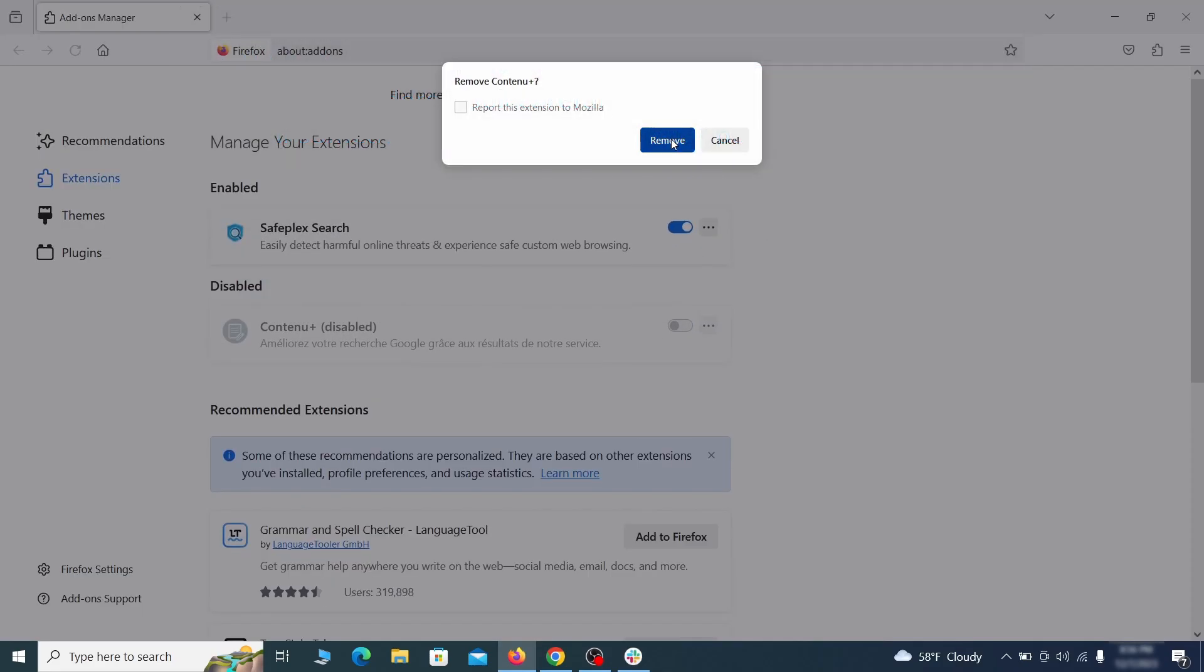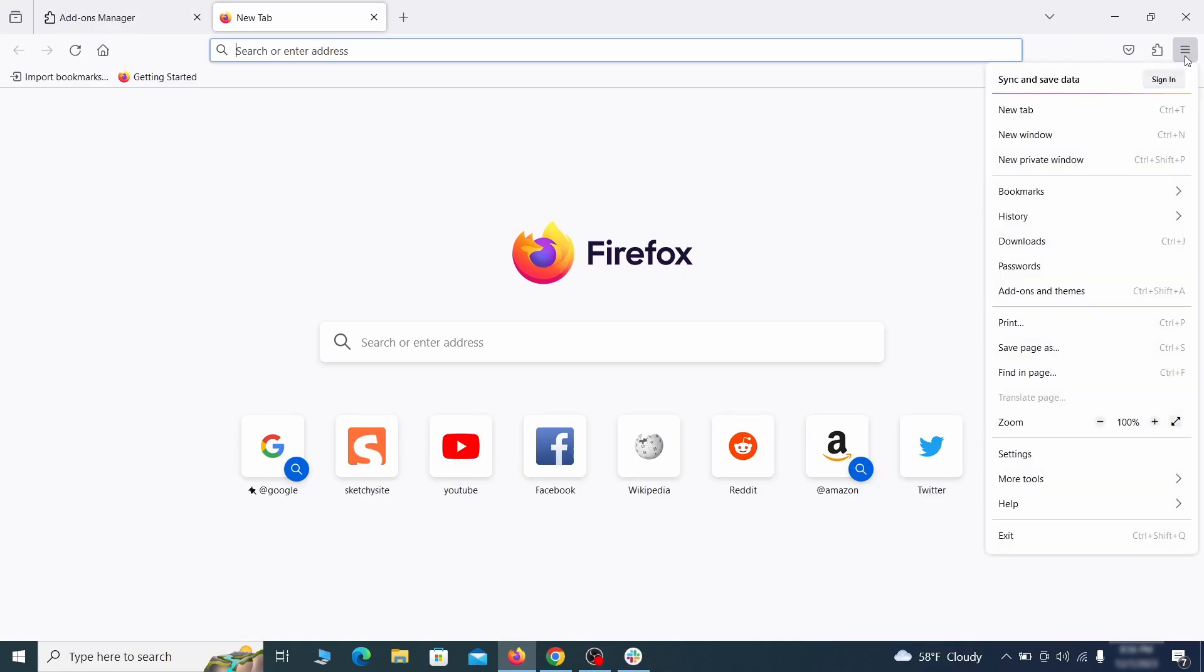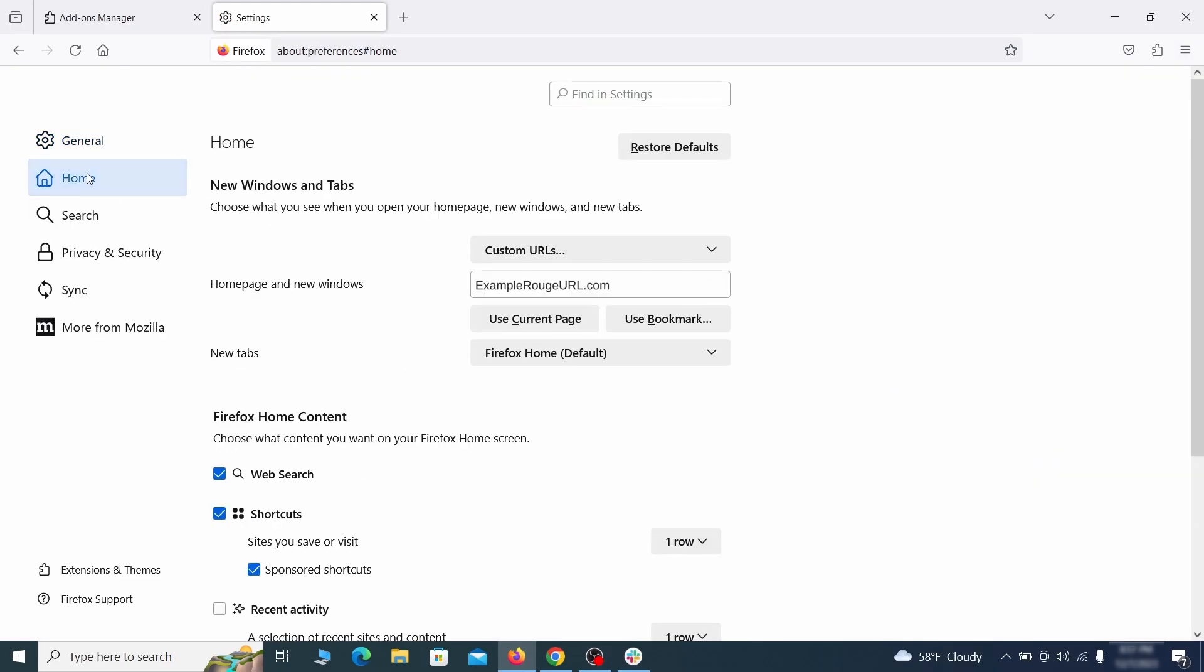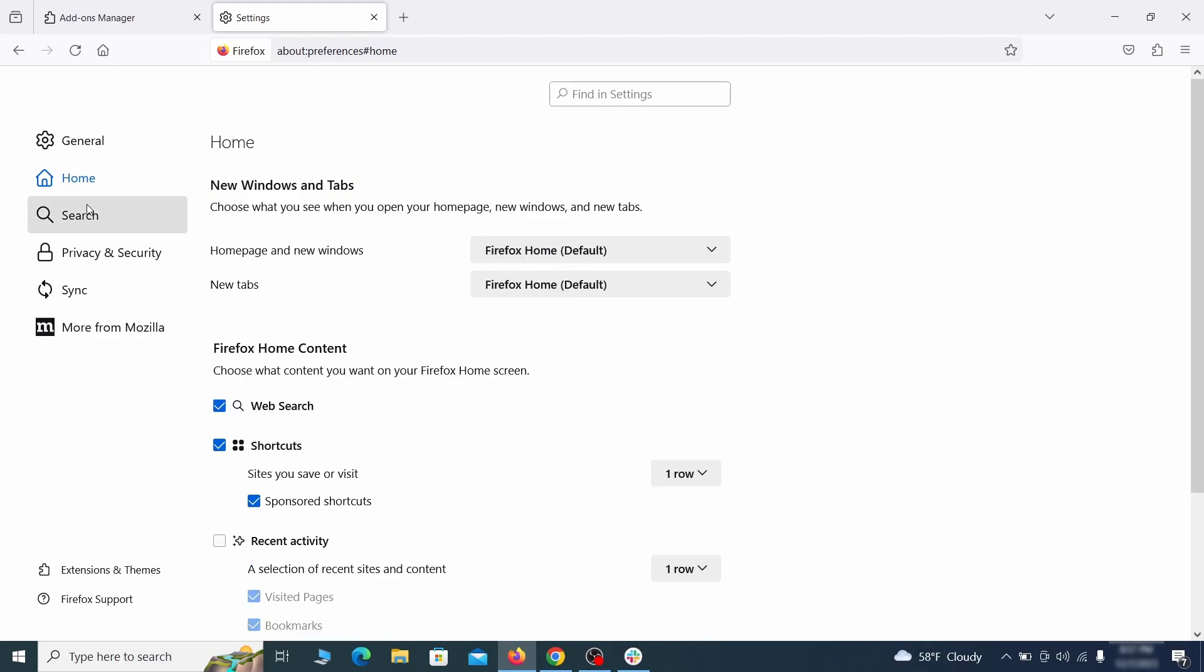Next click on the three horizontal lines in the top right. Access settings and then open the home tab. See if there are any unusual URLs added to the home page, new windows, and new tab settings and if so delete them.